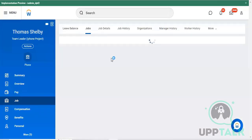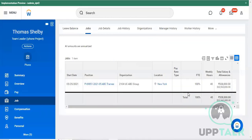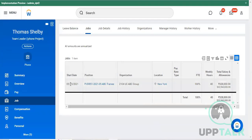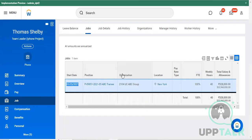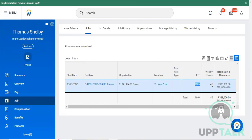Next, your job details - current job destination related activities, location details - are updated here. This table shows your start date and joining date to the organization, your current position, organization name, location, and pay rate type - whether INR, USD, pounds, or another currency. FTE means full-time employee, set at 100%. Weekly login hours are 40 hours Monday to Friday, and the total salary CTC is 328,000 USD.